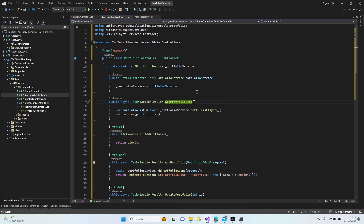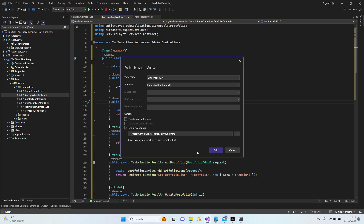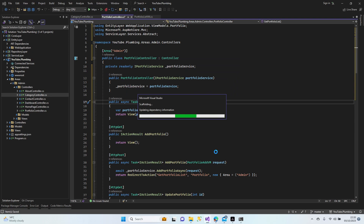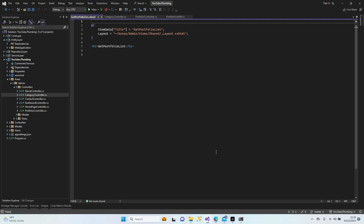Now let's create the portfolio list add view. Add the browser page, check the layout is correct — we can edit it. I'll use a normal table list, and when I click update I can see the picture there. Let's do a table. Add model, list, portfolio.